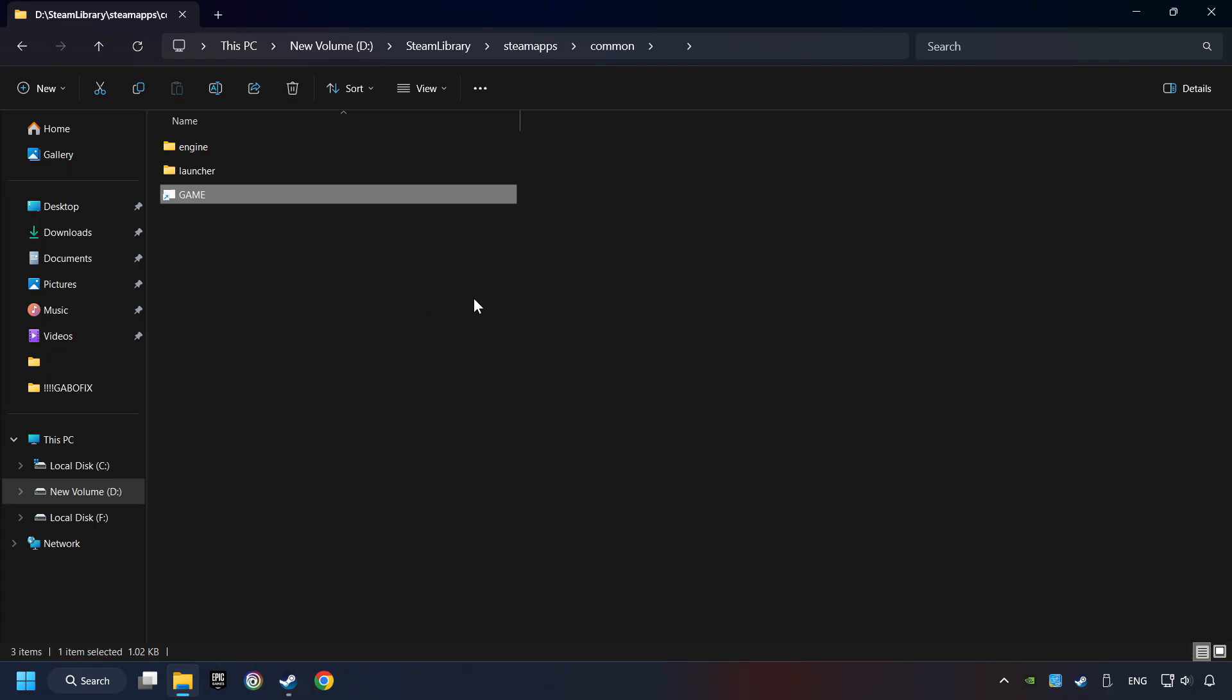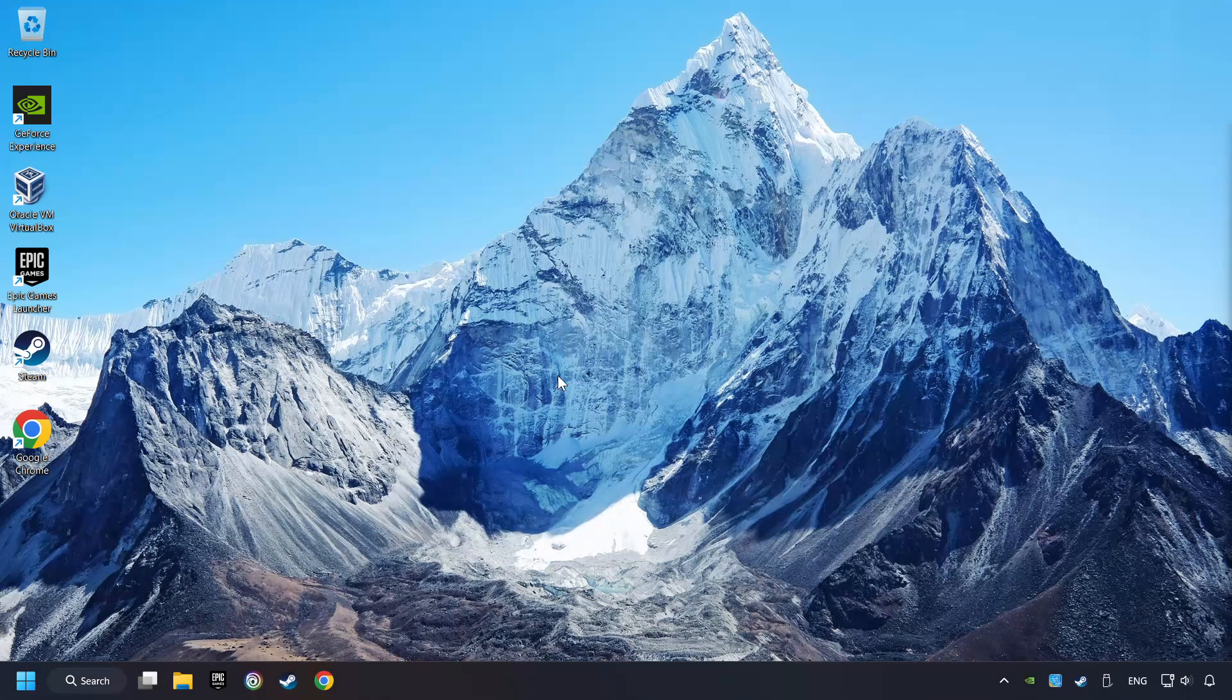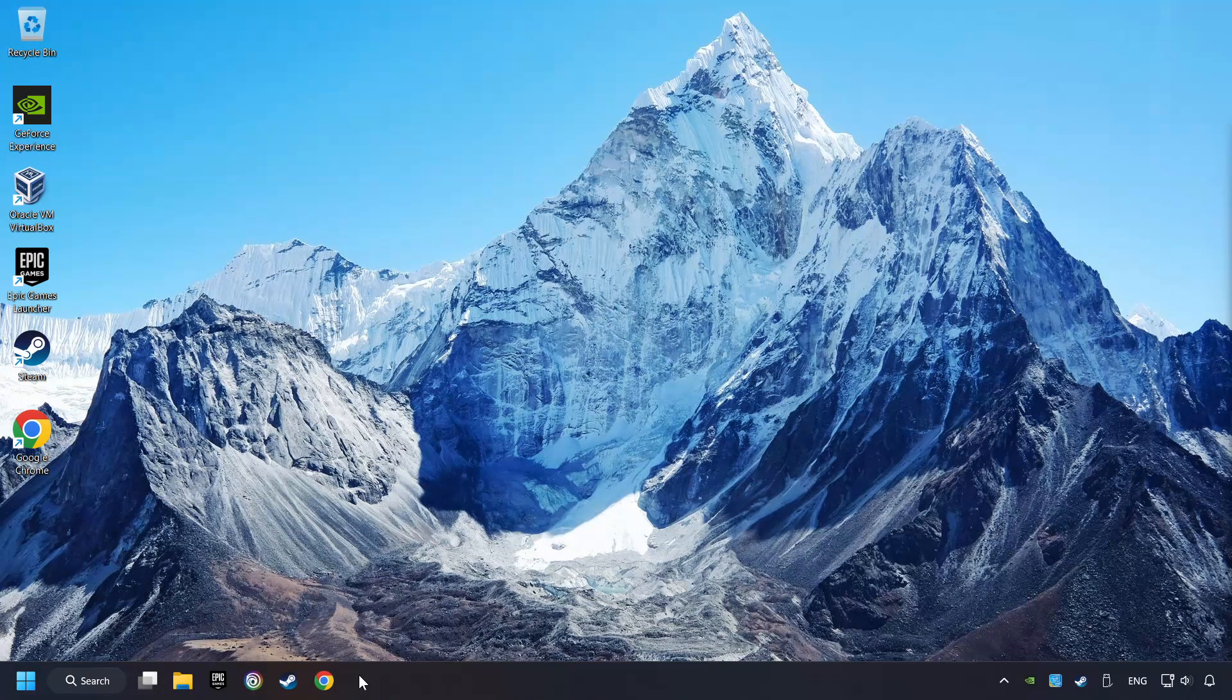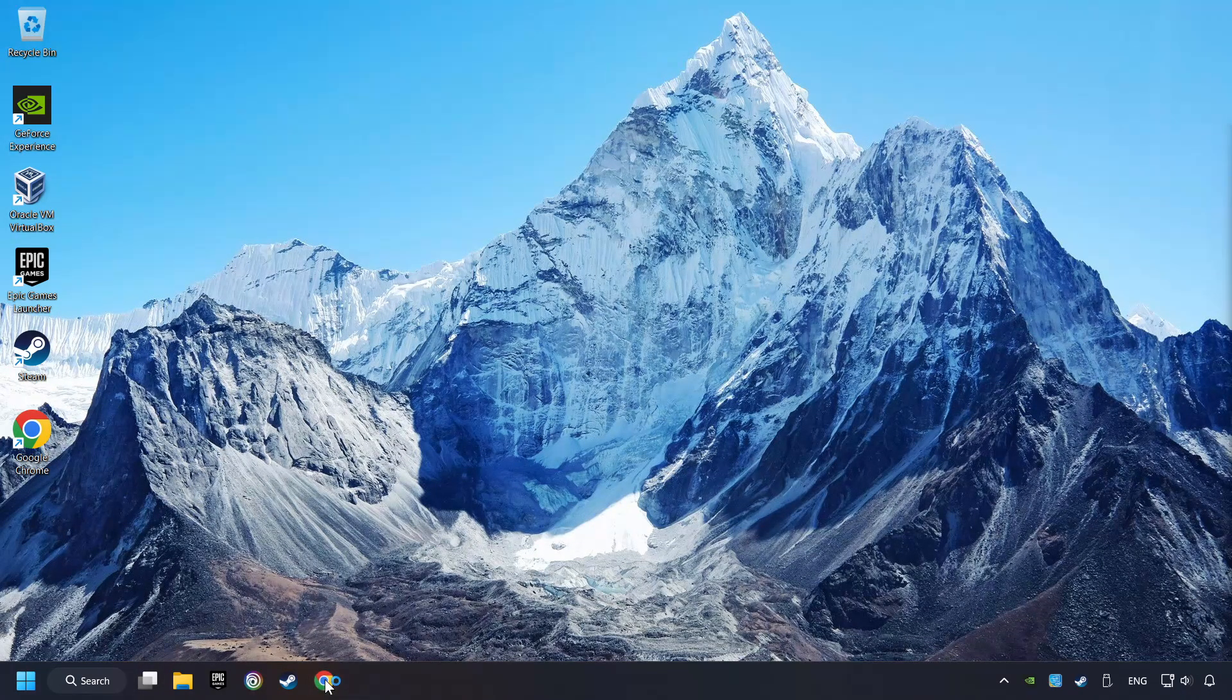And finally, you're ready to play the game. If that didn't work, open a web browser.